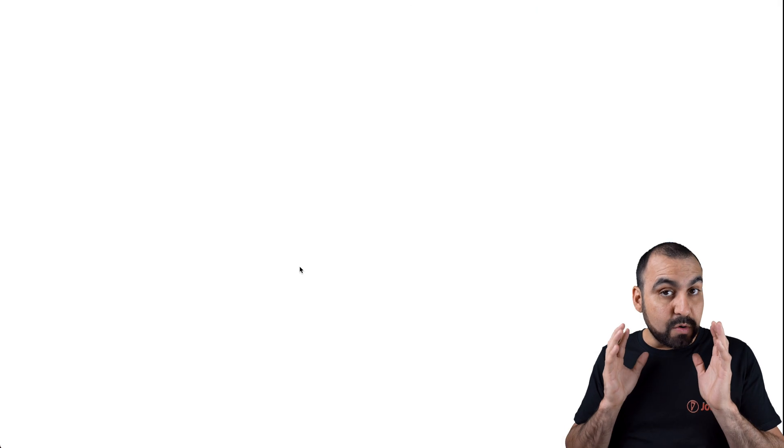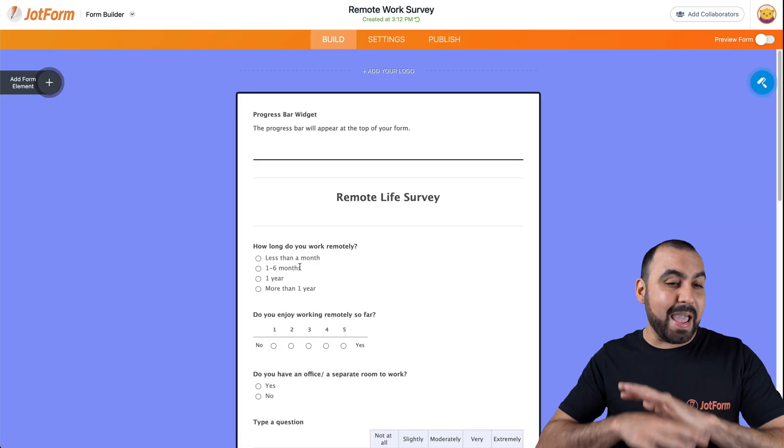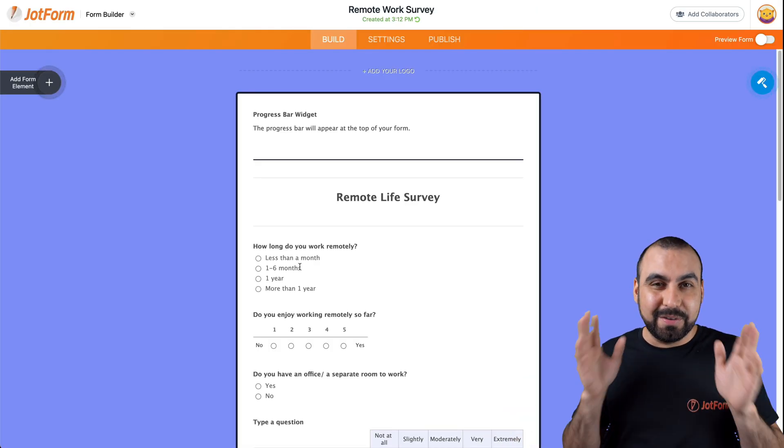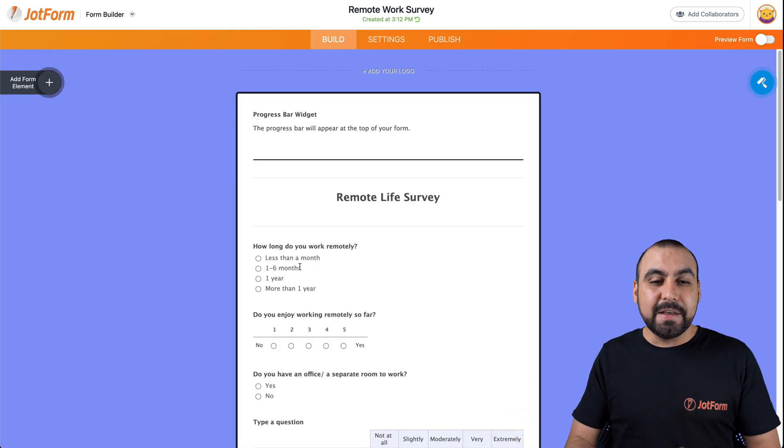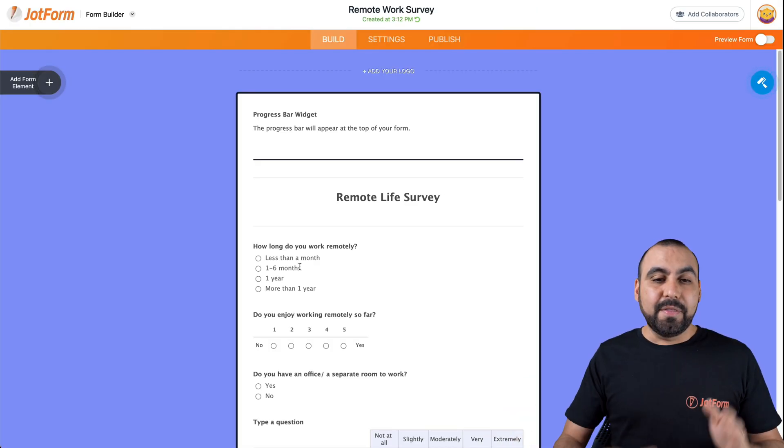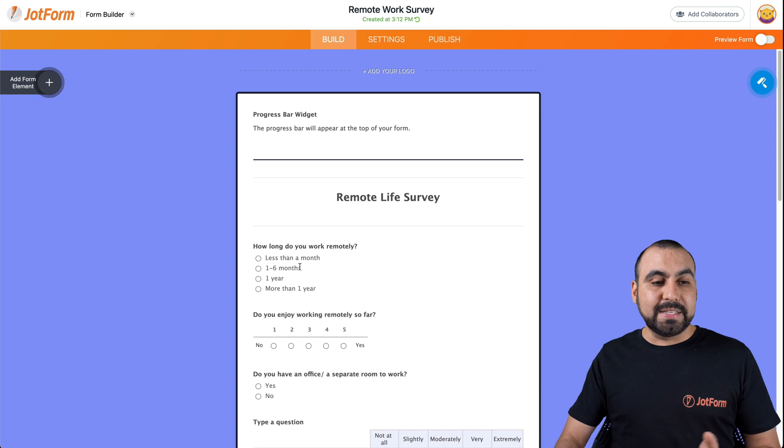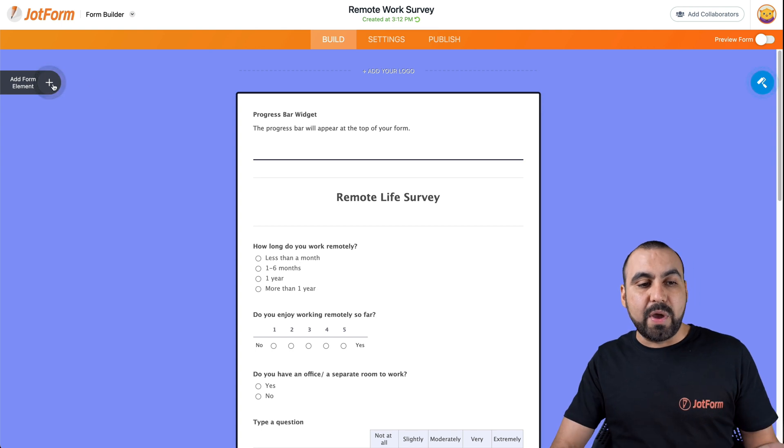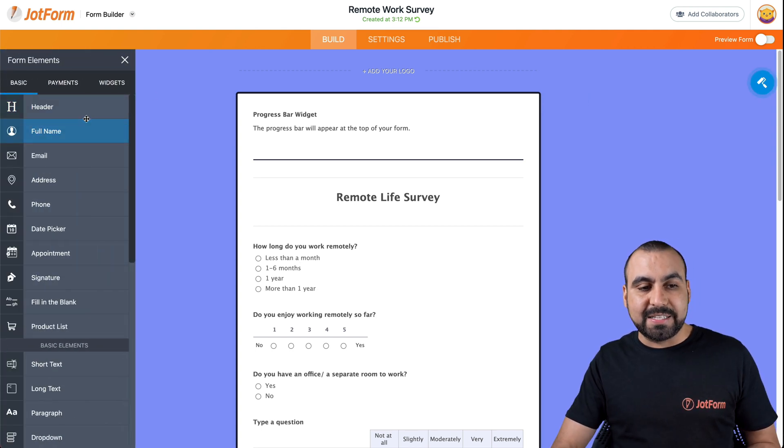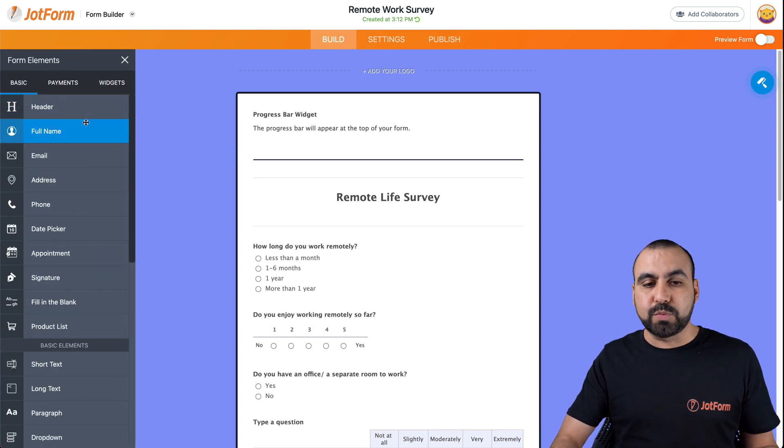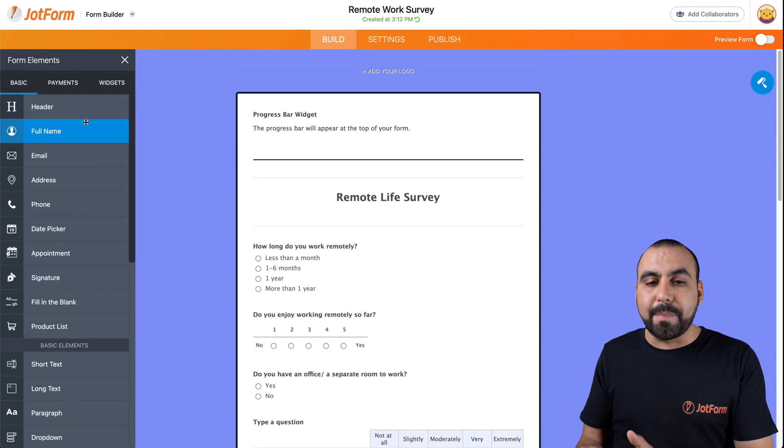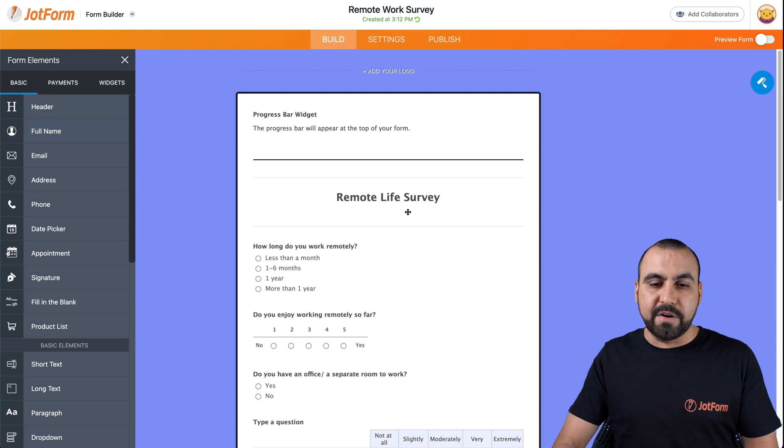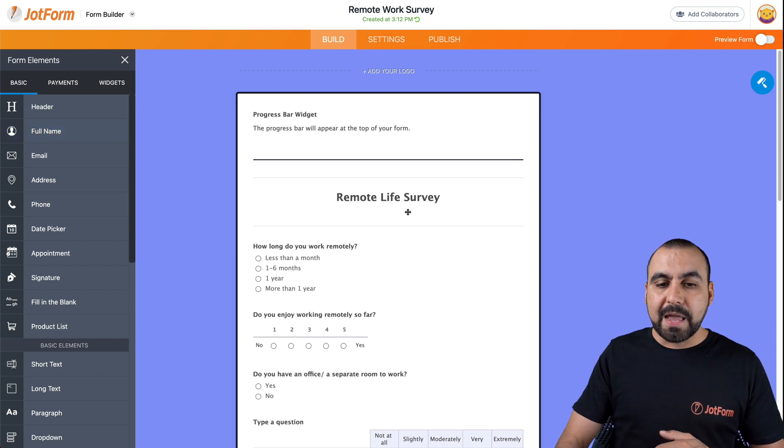You can get started right away and create it like this. Things that you have to know is that on the left, we have our elements section. This is where we drag and drop our elements on our form right here for survey.